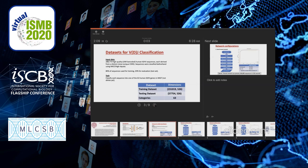The dataset for BDJ classification involves a training and testing dataset. We are using 288,773 high quality UMI barcoded human IGHV sequences, each derived from a distinct clone or unique CDR3. Sequences were classified beforehand using IMGT or IgHV Quest, so we already have a ground truth dataset for this classification task. 80% of sequences were used for training while 20% were used for evaluation or test cases. The task is to classify each sequence into one of the 63 human IGHV genes in IMGT, so there are 63 categories in this classification task.